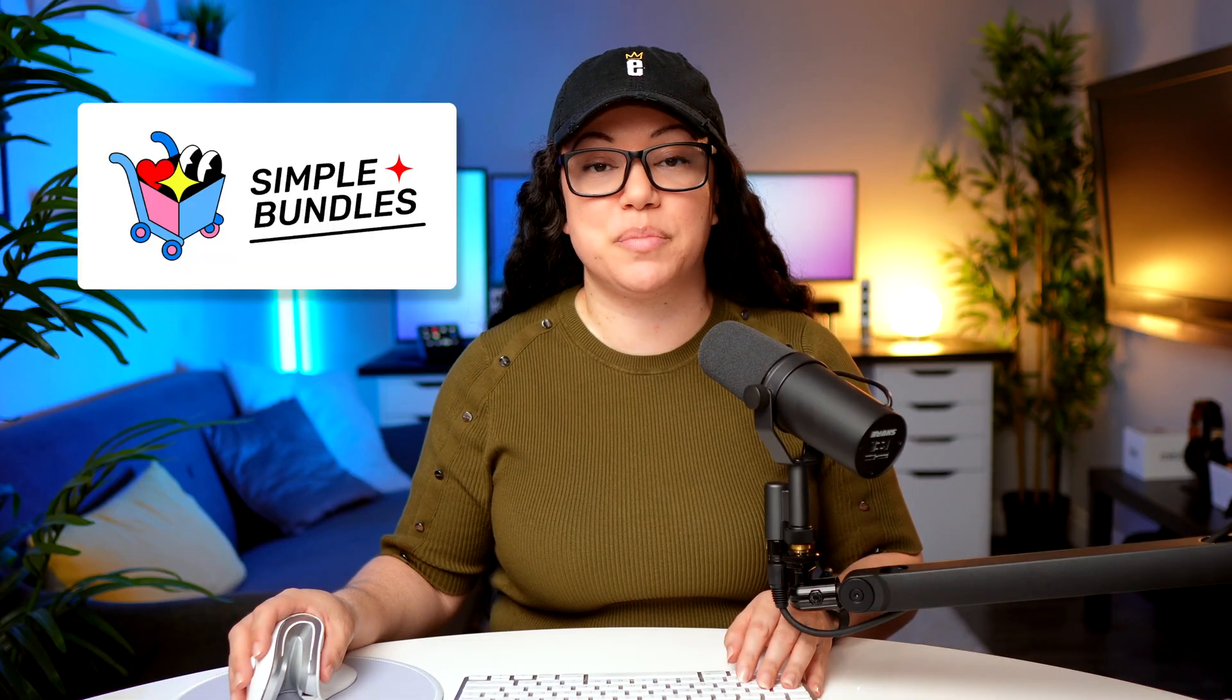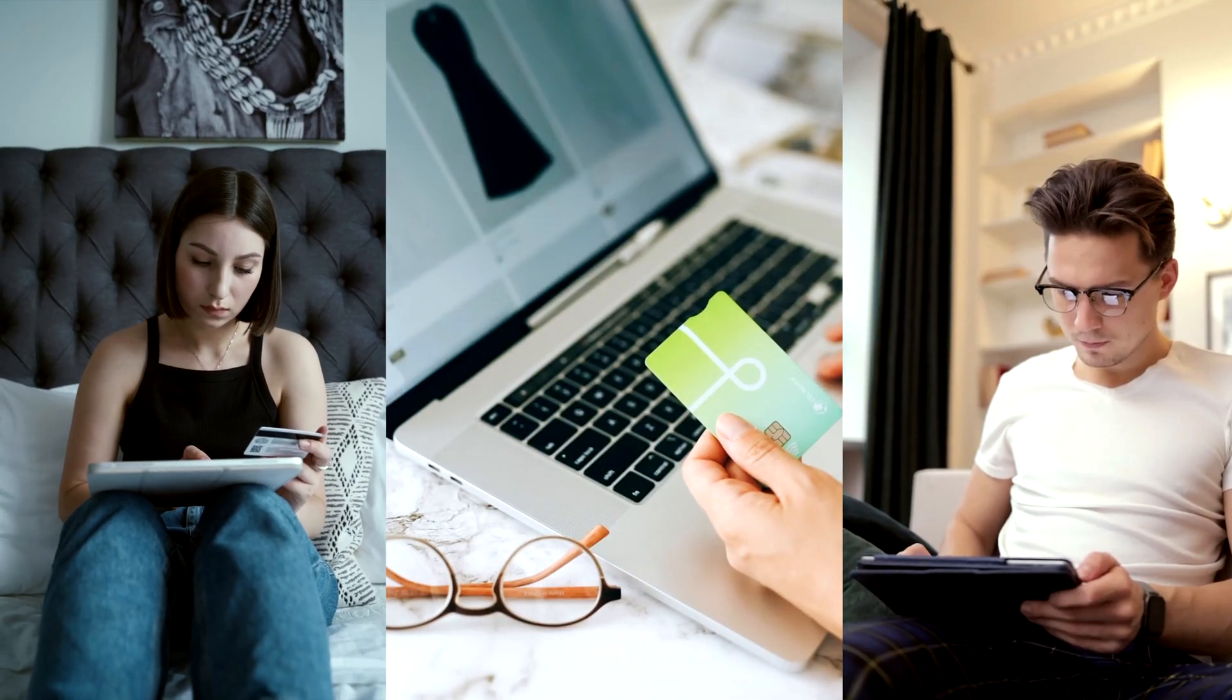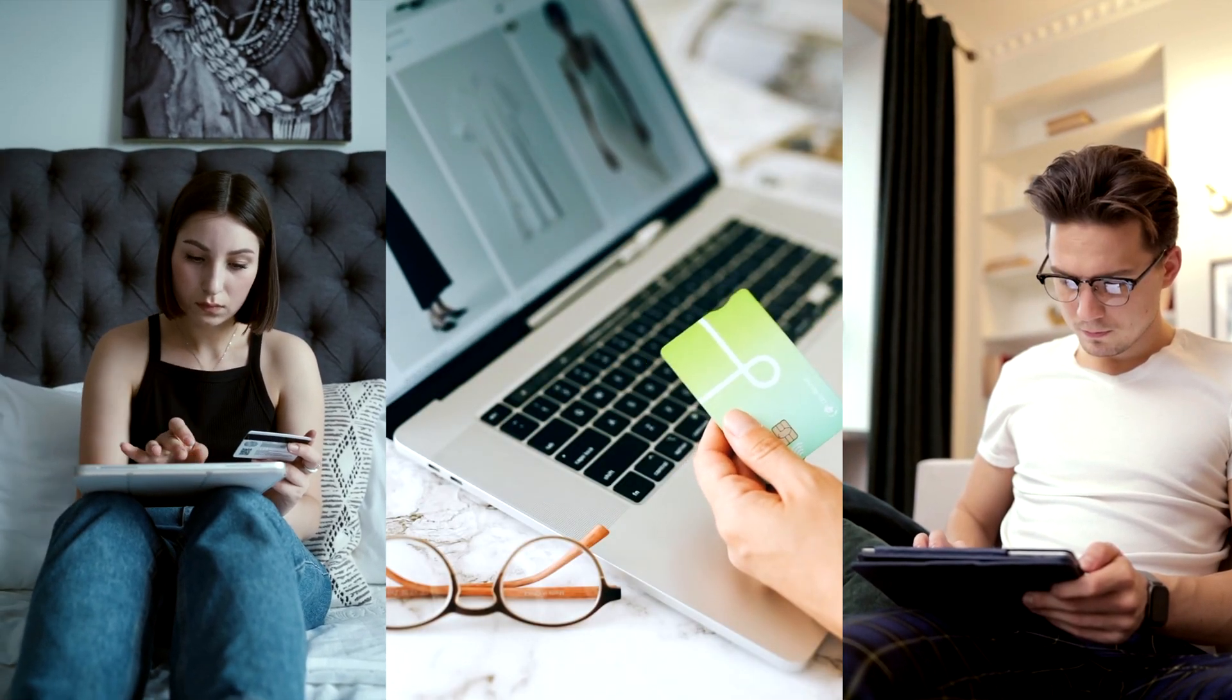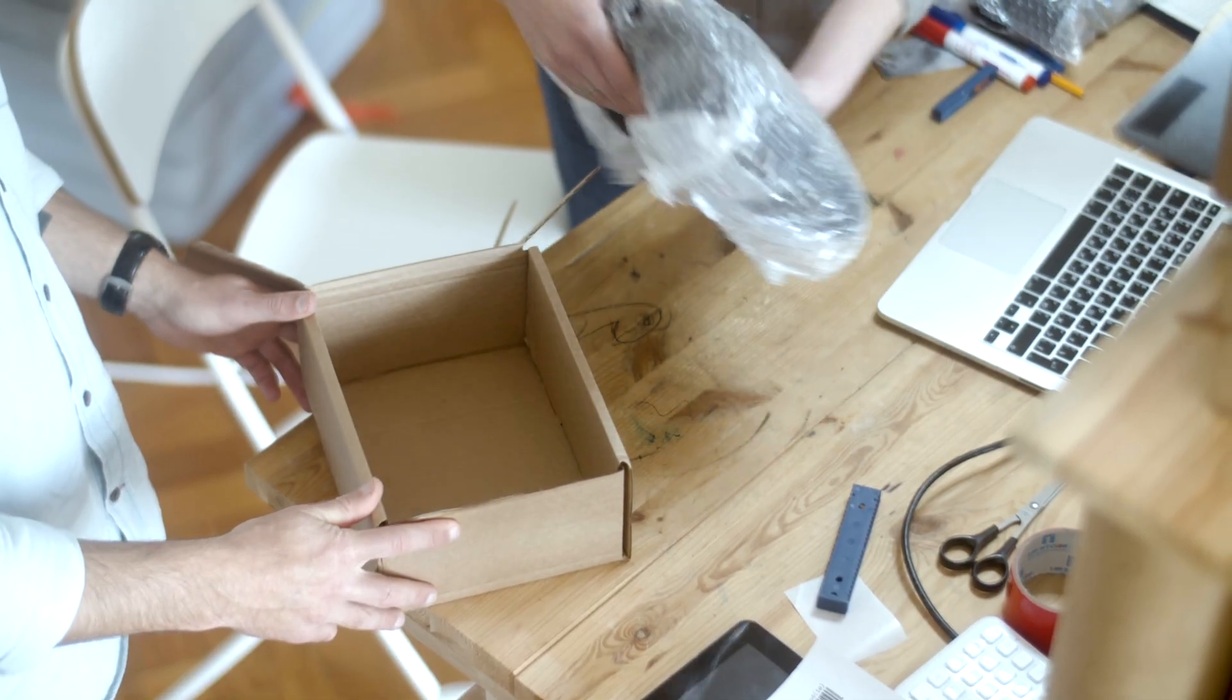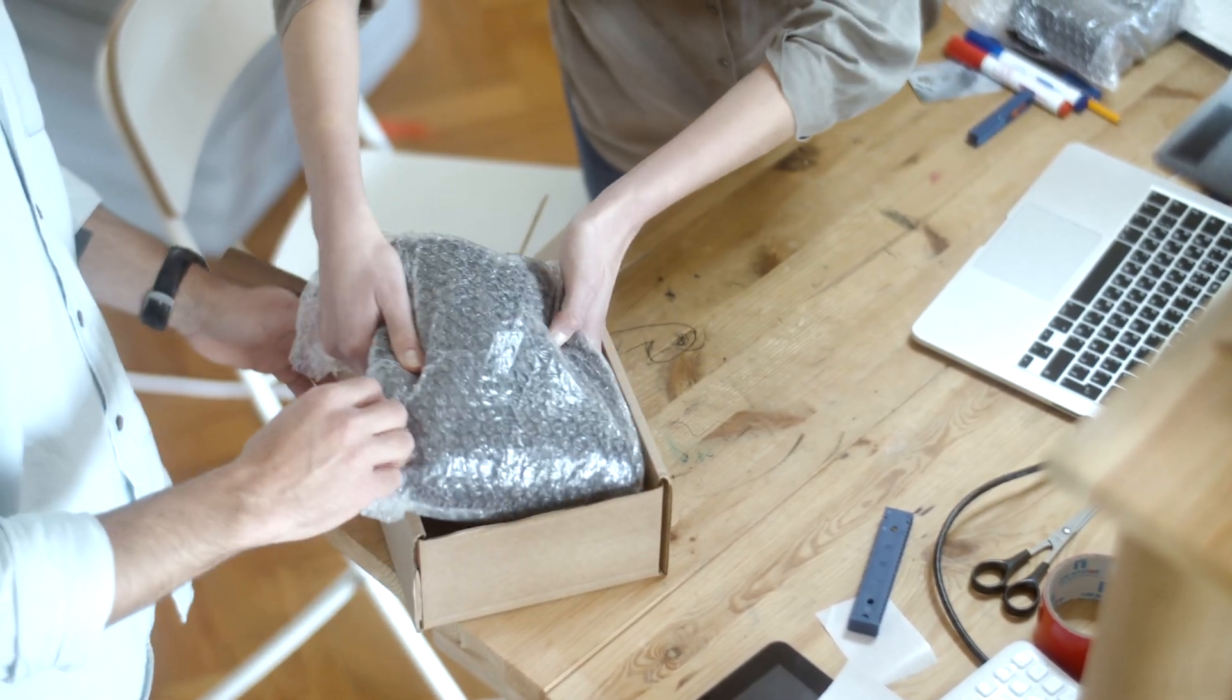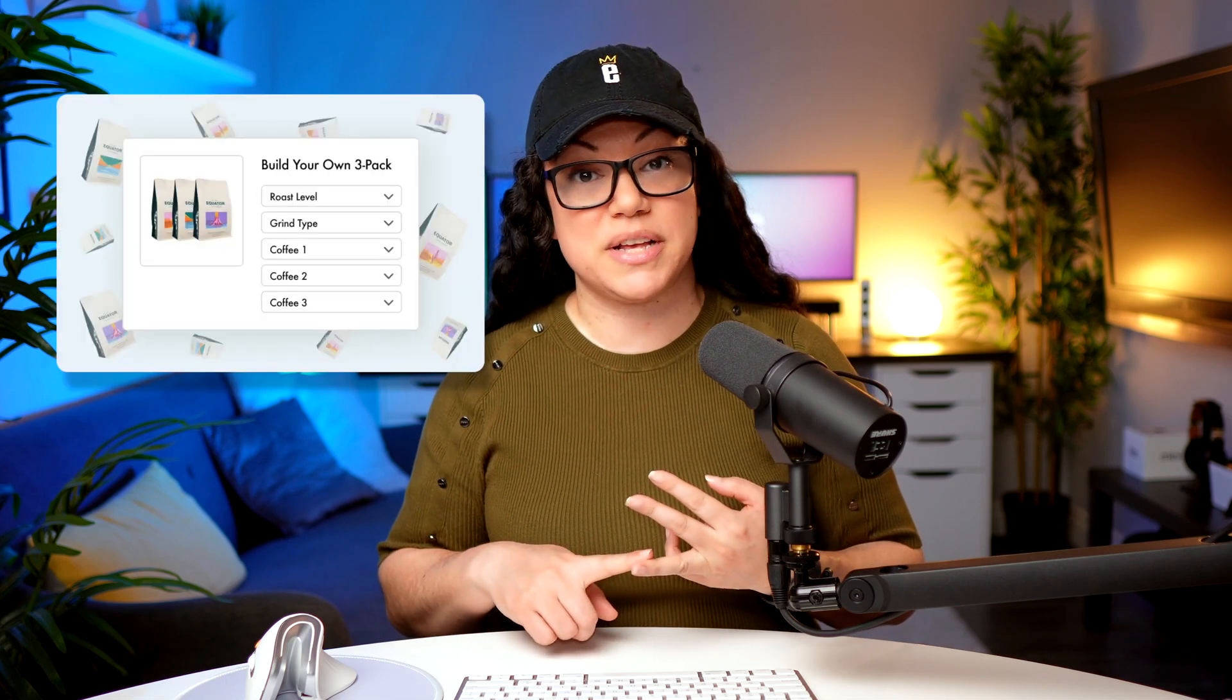Do you want to boost your average order value without complicating your online store? In this video I'll show you how to bundle like a pro using the Simple Bundles Shopify app. I'll walk you through three powerful ways to create irresistible bundles that your customers will love that actually sync with your inventory behind the scenes, making fulfillment a breeze. From fixed bundles to multi-packs to even more complex bundles featuring endless options, this app makes it easy to sell online.